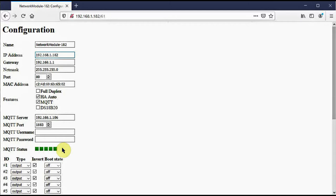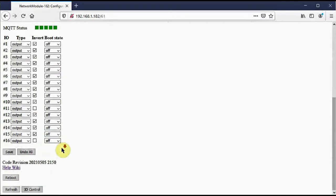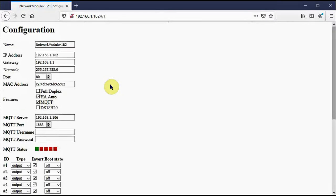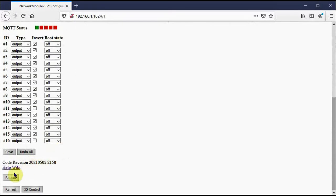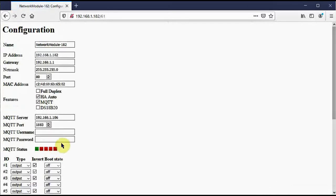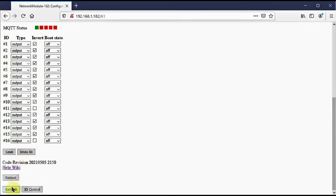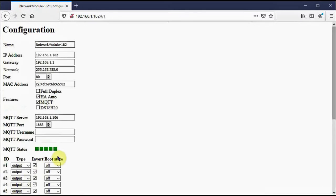I'm going to go ahead and reboot that module here to demonstrate a connection with the MQTT server. There's a short pause while the network module boots up. You can see that we've already got just the initial connection steps. If I refresh a few times, we're going to see this progress in just a moment. It got through the remaining four during that last step. This would indicate that the network module is now connected with the MQTT server.